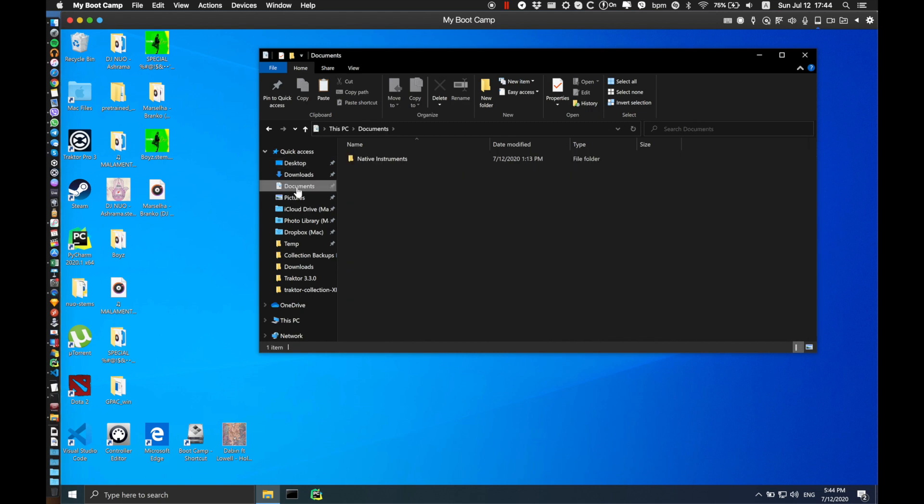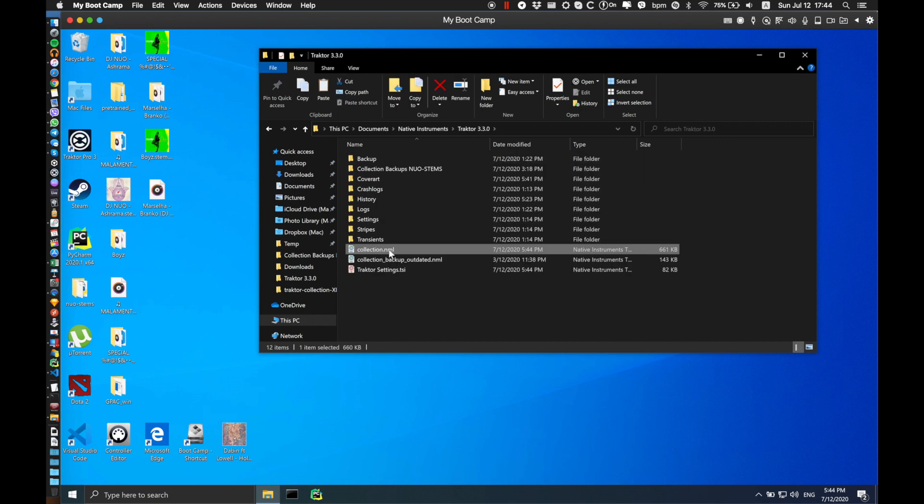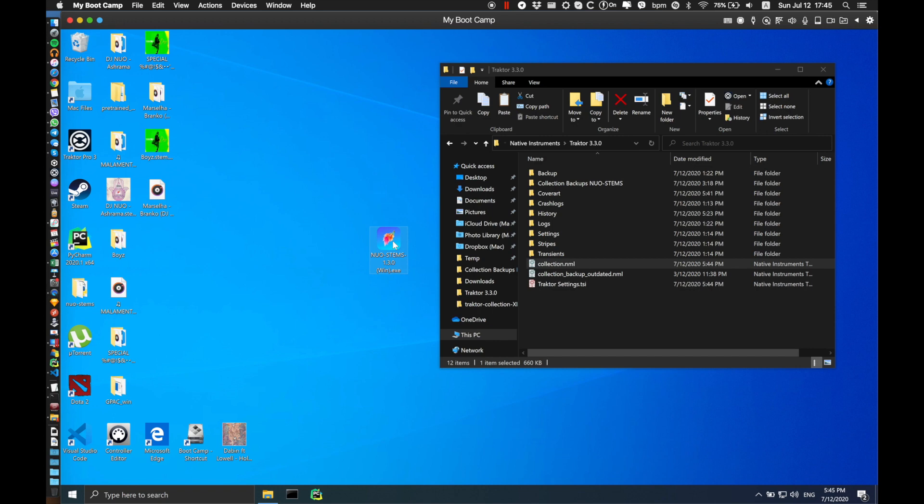Traktor collection is usually saved at your documents default directory. Here you can see the collection which Traktor just saved. In order to transfer your hot cues, beat grids, and BPMs from your previous tracks to your new stem versions, launch NOAH Stamps again.